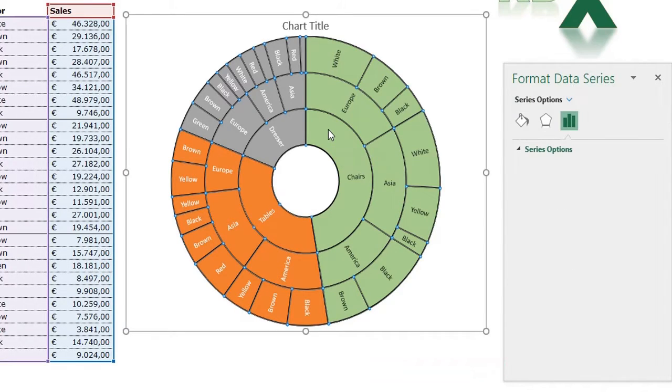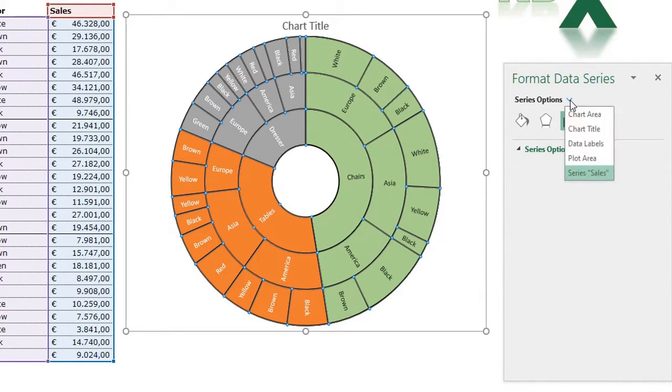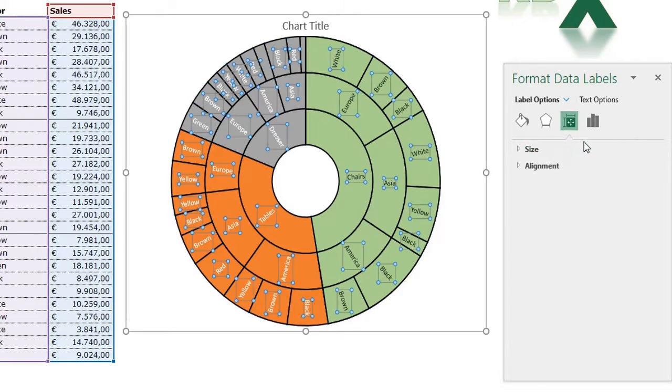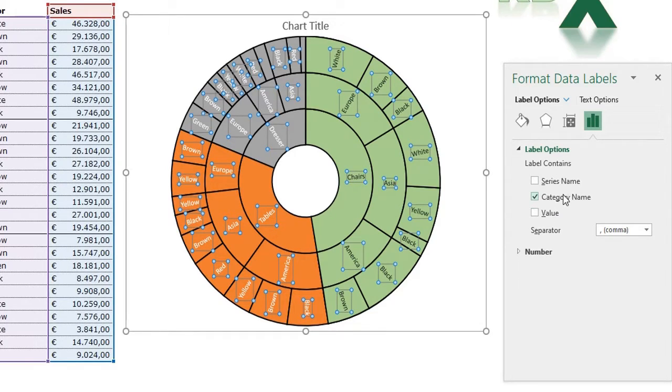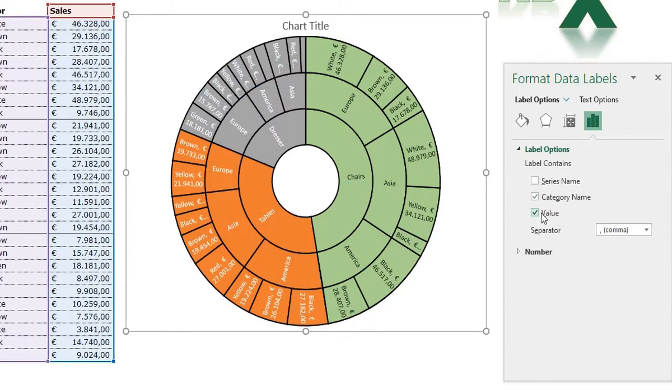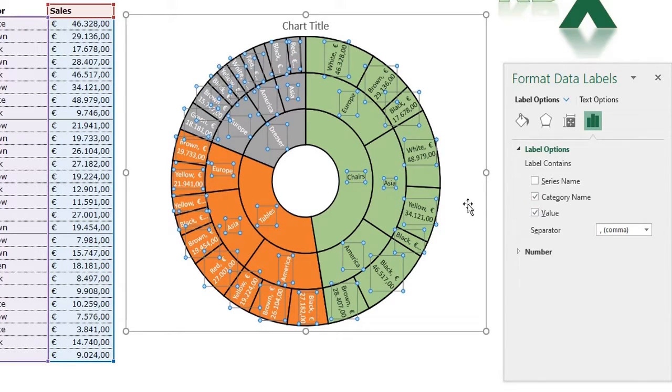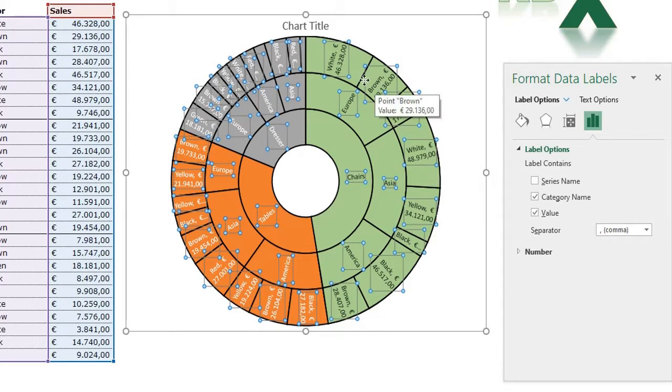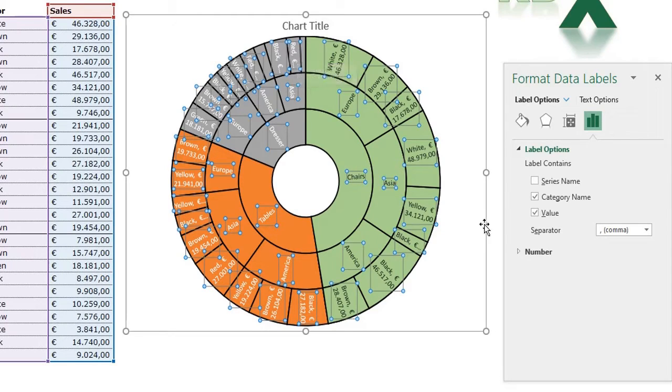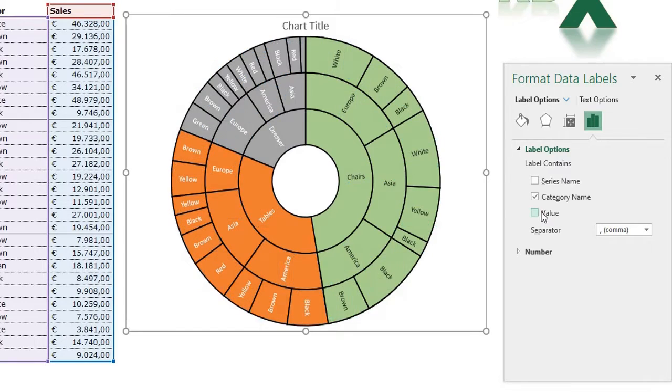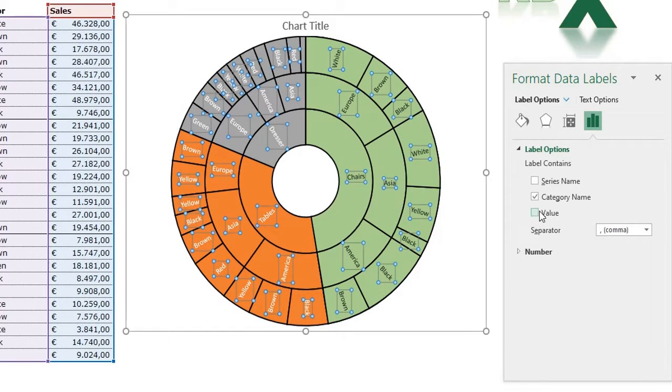click your chart, go to the Format menu, and go to Data Labels. When you go to Label Options, you see only the box before Category Name is checked. I can also check the box before Value and you see the values are shown. But like I already said, some boxes are just too small and the value is not shown. So it's not always a good choice to show your values. I can uncheck this box again and close the menu.